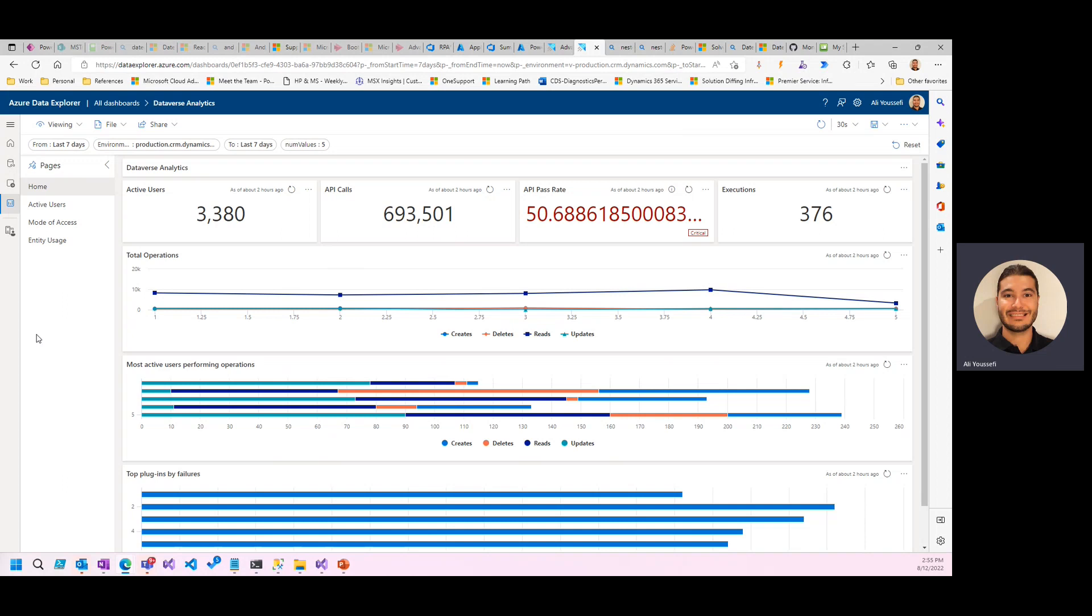As you see here, this can be updated on a very frequent scale. You can build Power BI dashboards, Azure workbooks, all sorts of notebooks and visualizations, and you can decide what different environments.